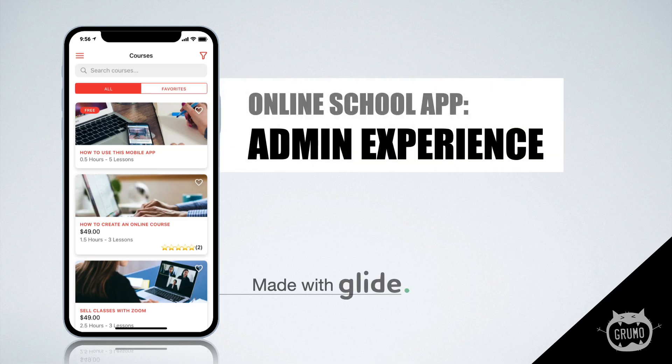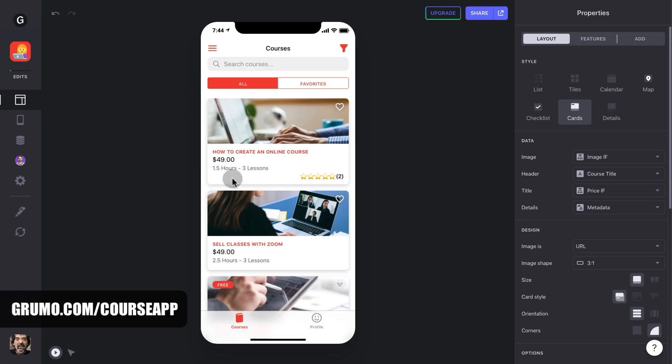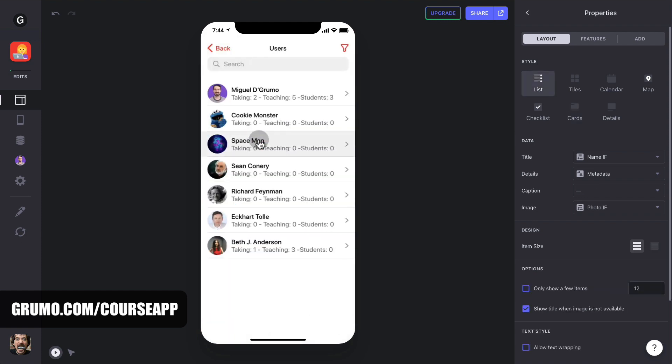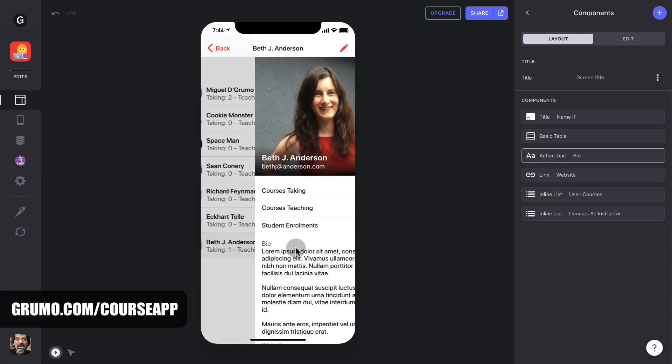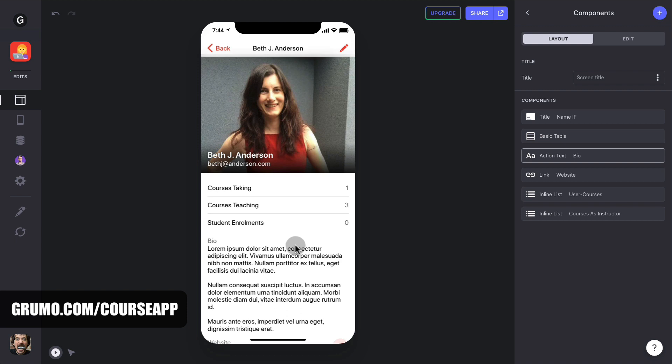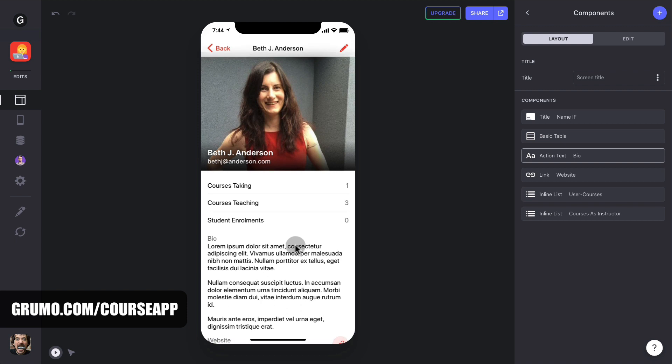App Overview - Admin Experience. When you log in as an admin, you'll be able to see two new menu items, Admin and Users, under the top right menu. Users will show you a list of all the users in your online school. Under the name of each user, you'll have a quick view of their stats. When you click on any user, you'll see a more detailed view of the user profile.